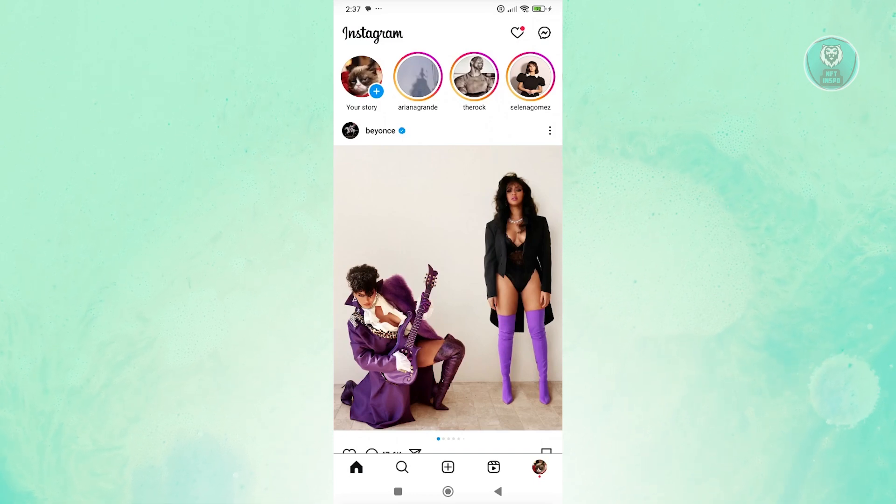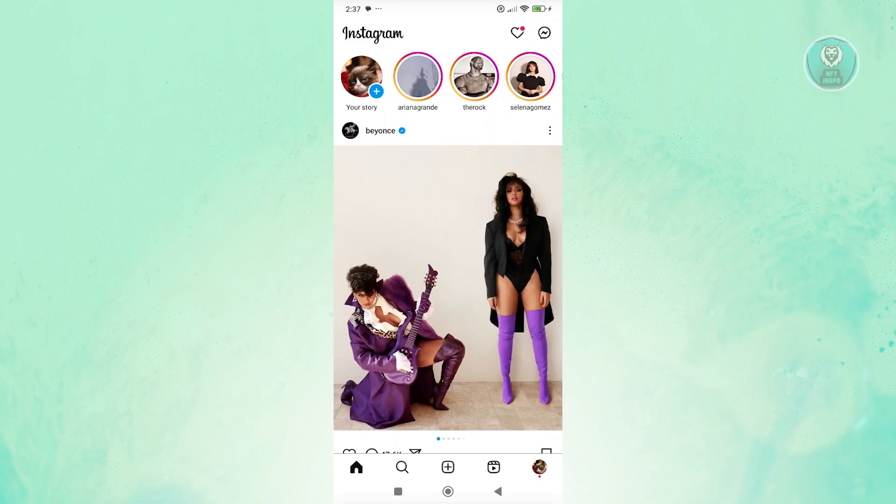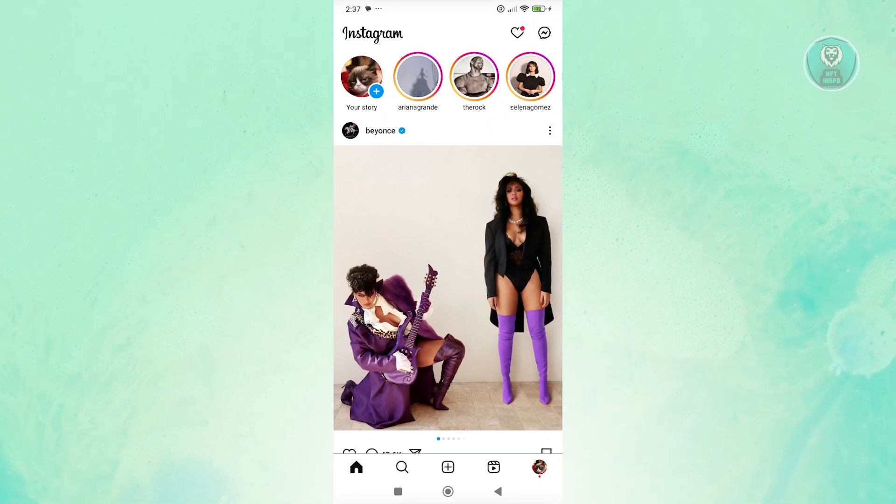If you're having problems with your Instagram ads and it's not delivering, there are a few things that you can do to probably solve this issue.